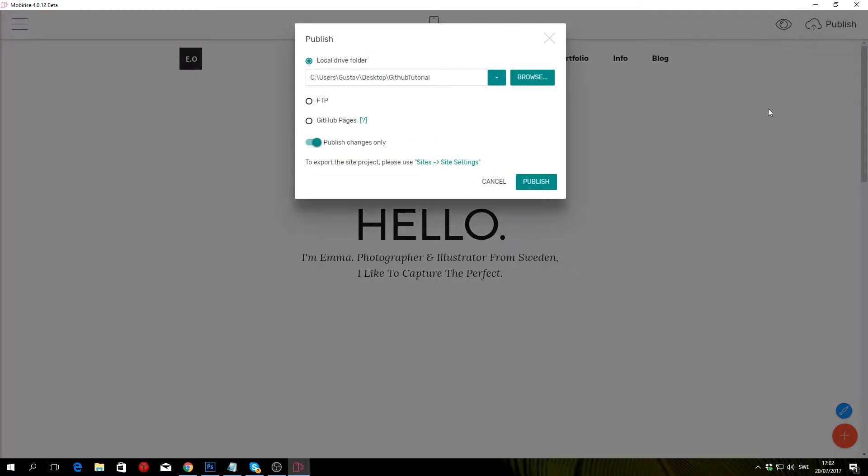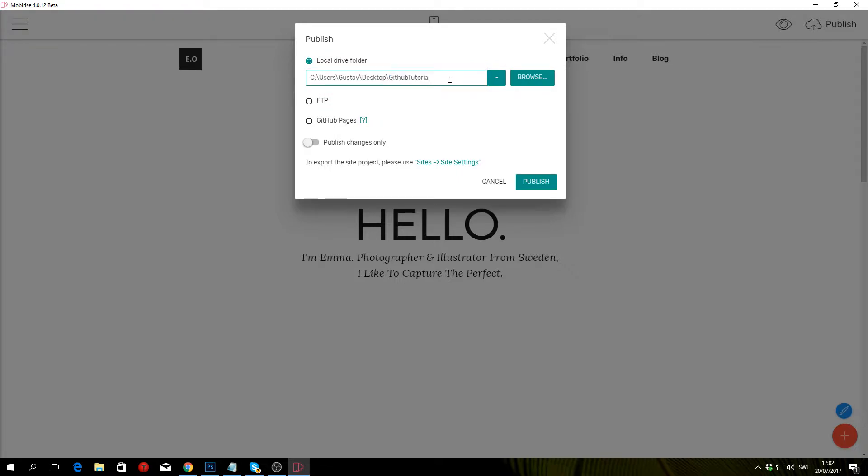Once you're done making your website, you want to hit the publish button. For this example, I'm going to choose the first option which is local drive folder. Select a folder that you want to save your website to—it doesn't really matter which one, just pick one and hit publish.